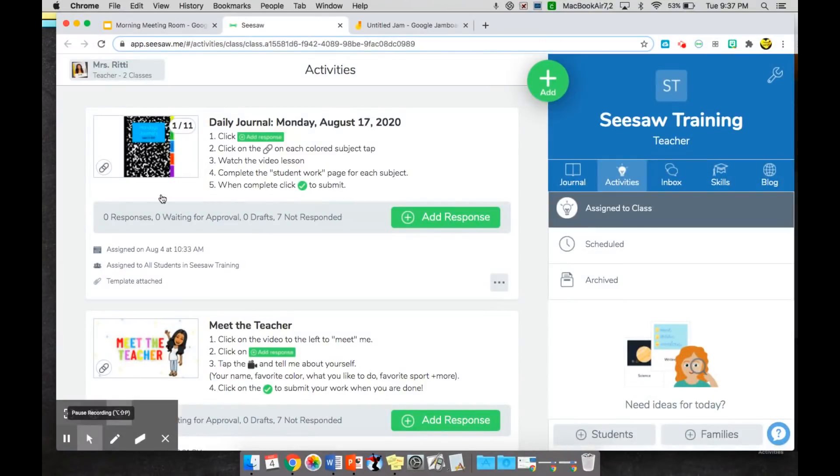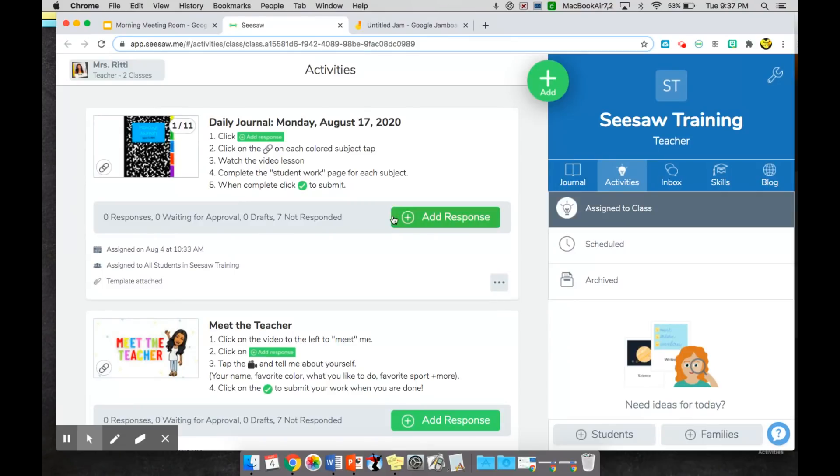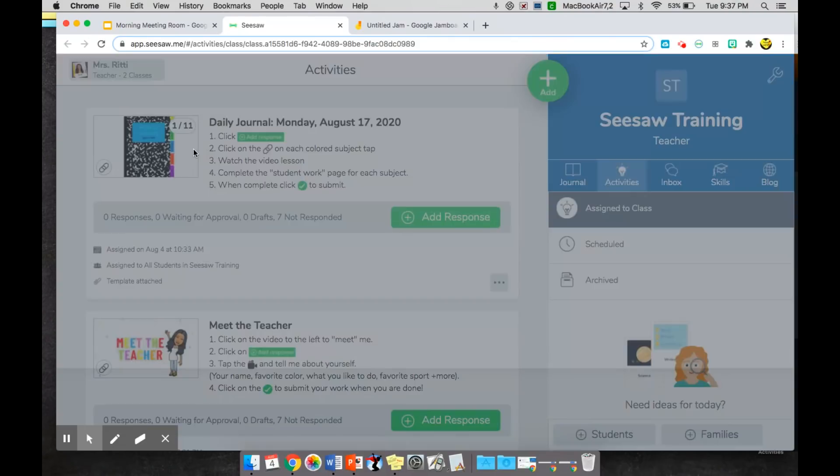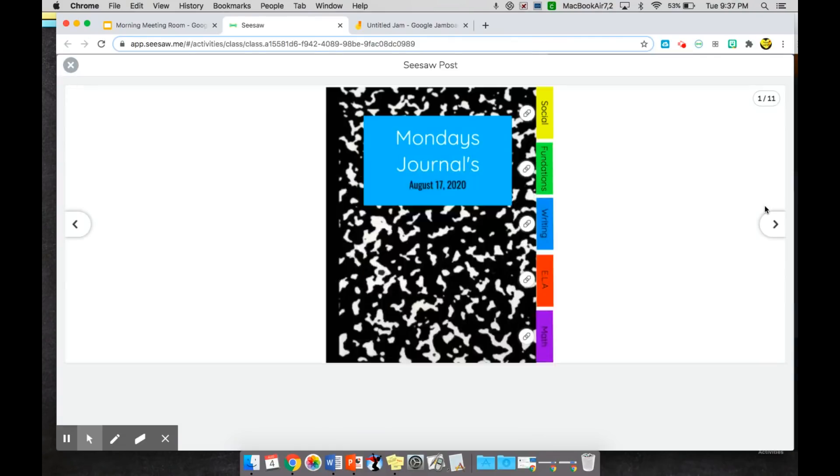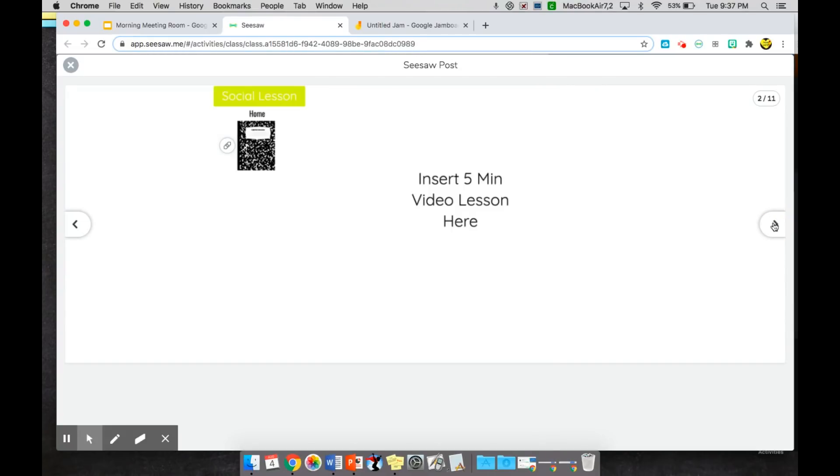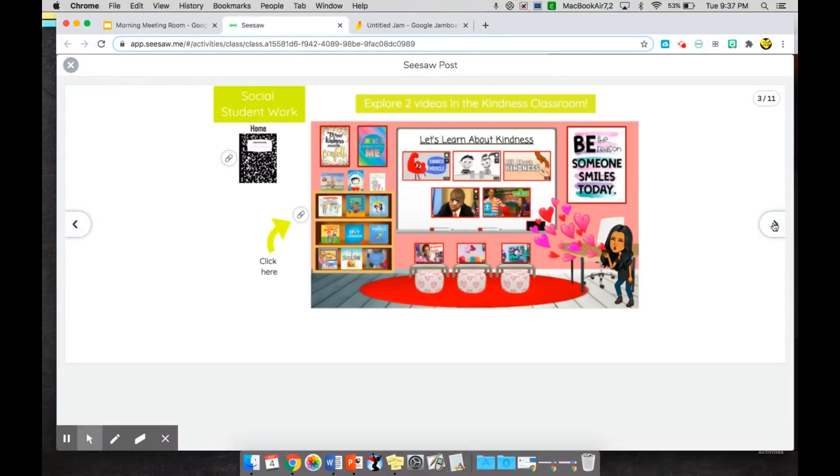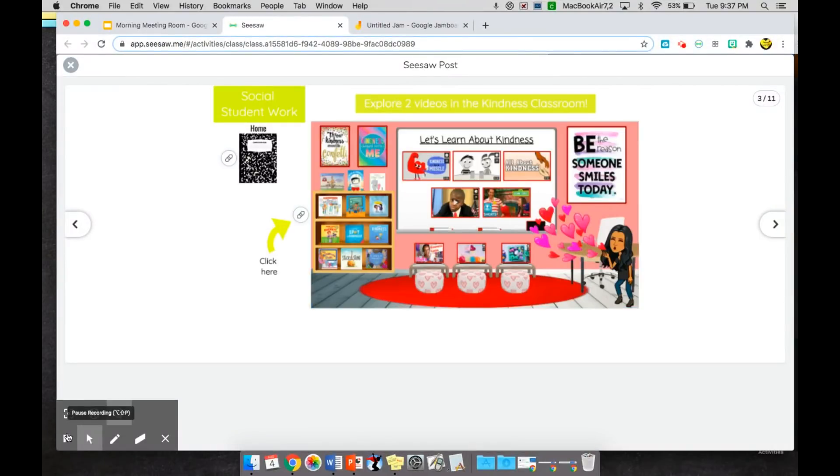From here I can show them that today this is the journal that they're working on and go over all the different journal pages that they'll go through really quickly, so that they know what is expected of them throughout the day after our meeting is done.